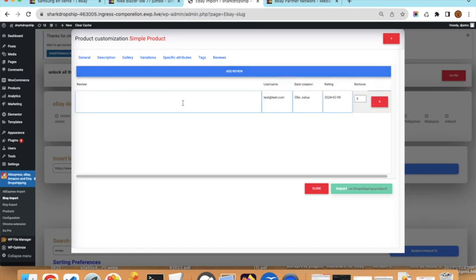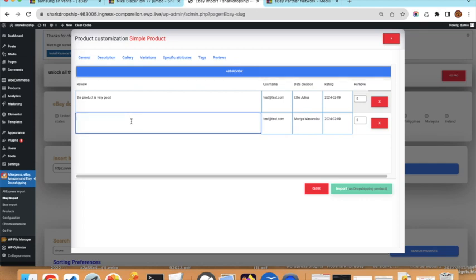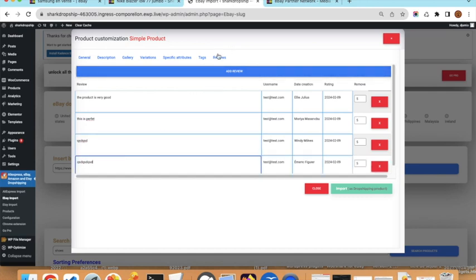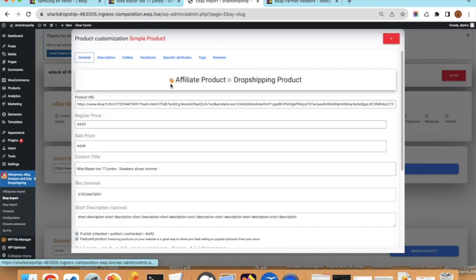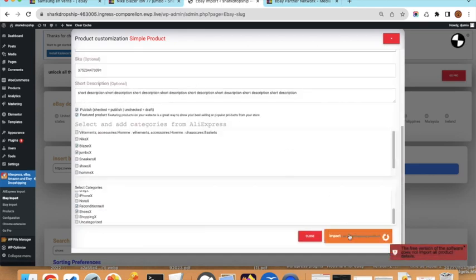By default, reviews are not imported from eBay because eBay does not allow this, but you can create your own reviews. You can also use the iReview solution to import reviews from other sources like Amazon and AliExpress. After adding a couple of reviews, go back and confirm that Affiliate Product is selected, then click Import.